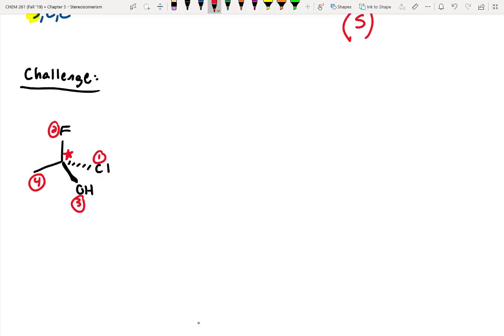If we look at this, I'm running into a problem. Is the lowest priority group on a dash or a wedge? It's neither — the problem is this lowest priority group is in-plane. It's not a dash or a wedge. So how do we assign R or S? Let's come up with a simple trick for dealing with this.